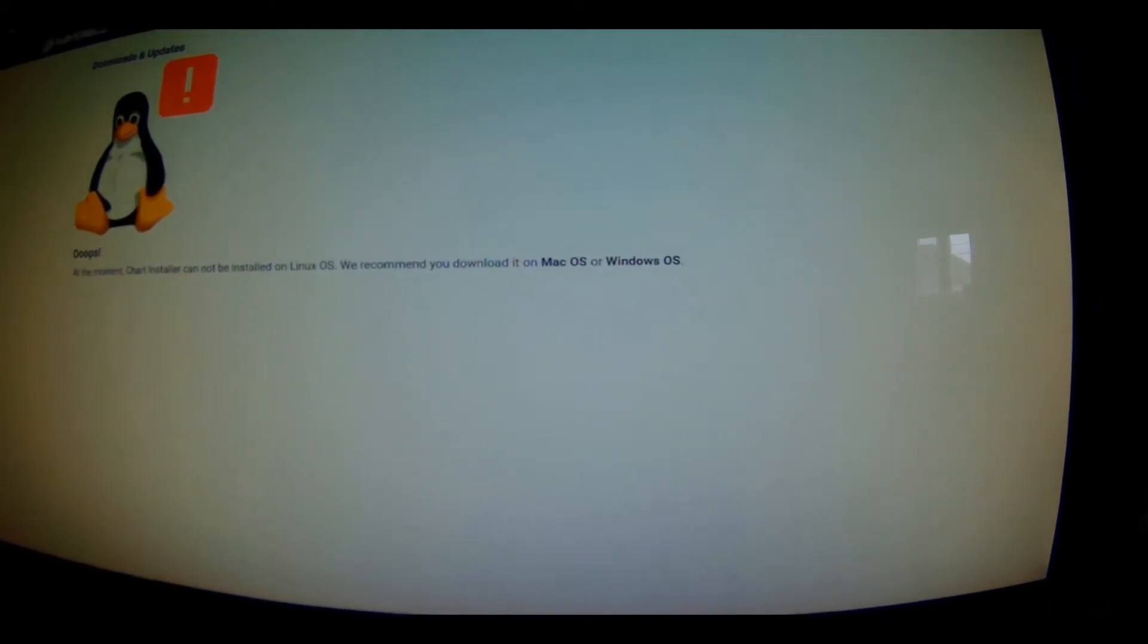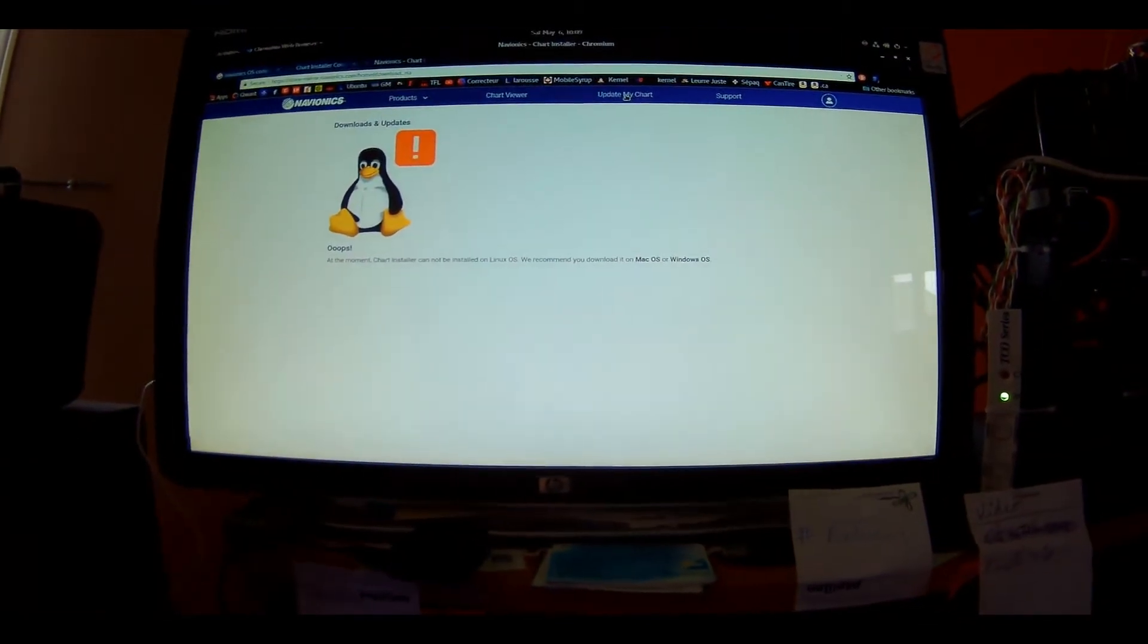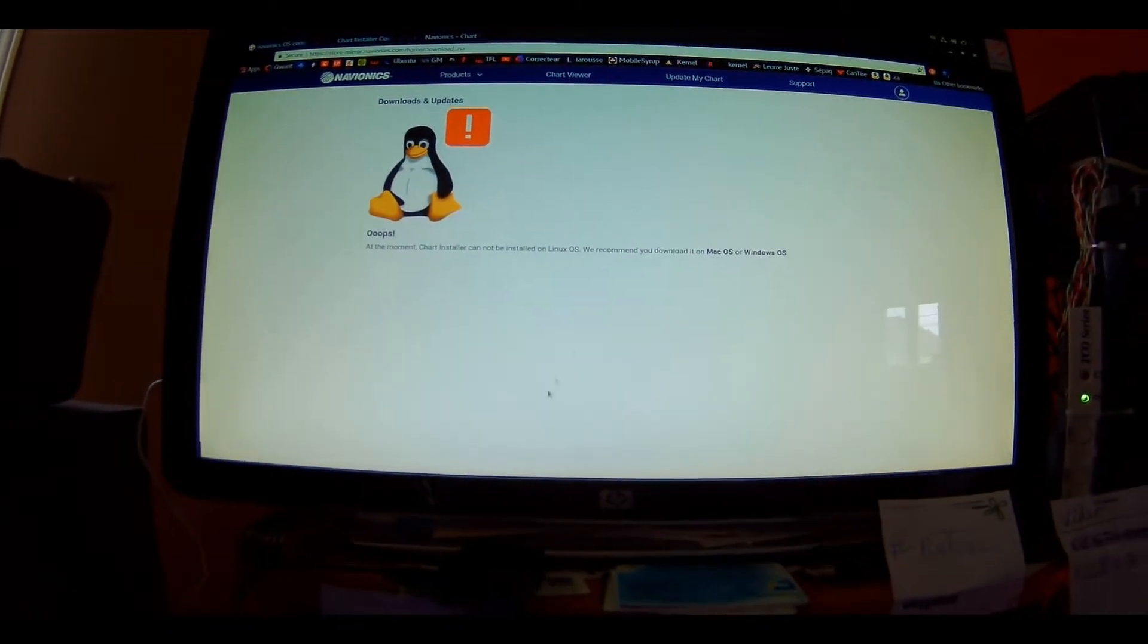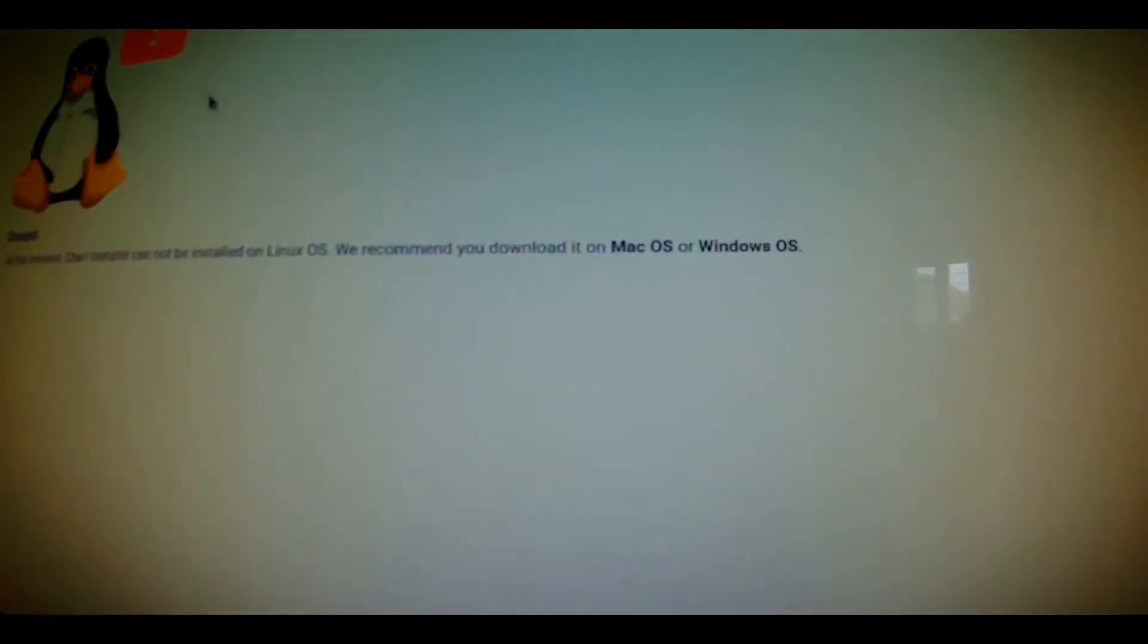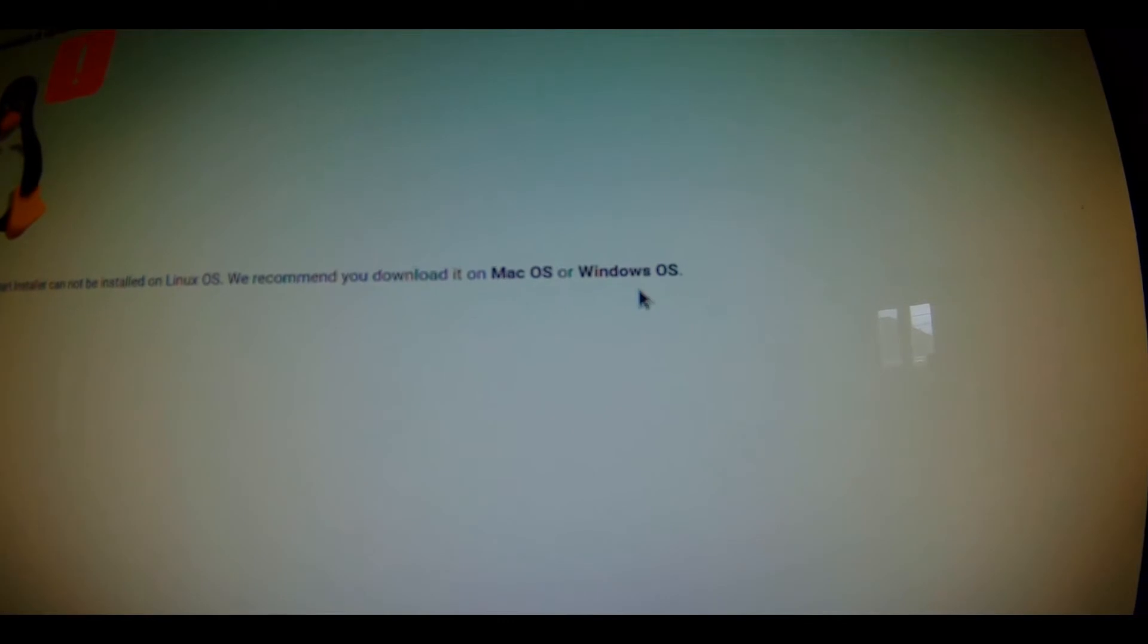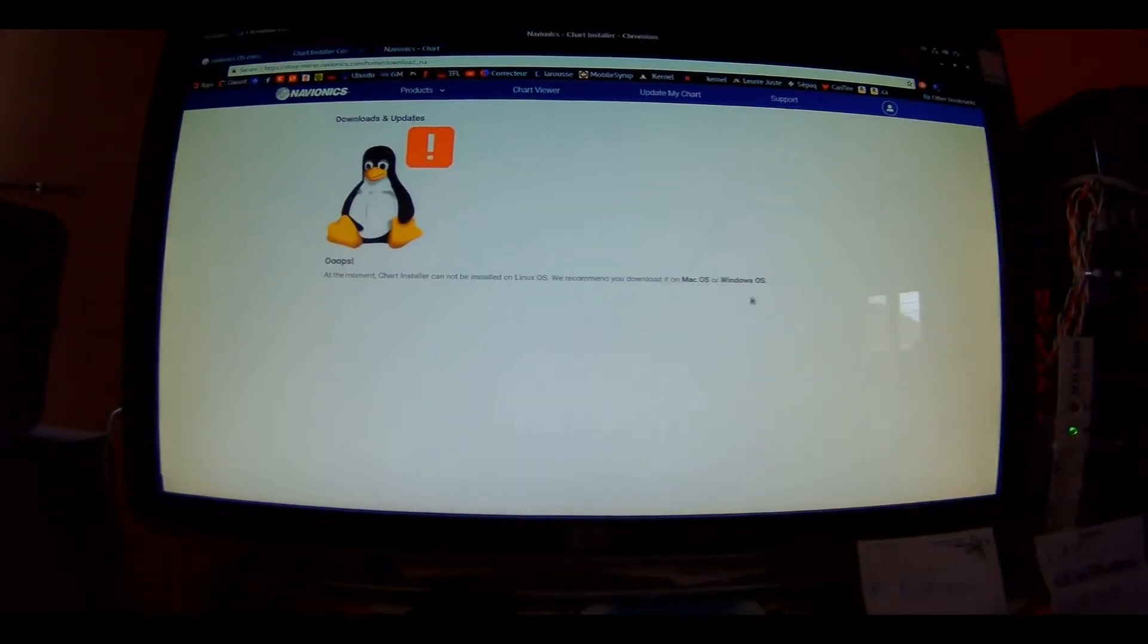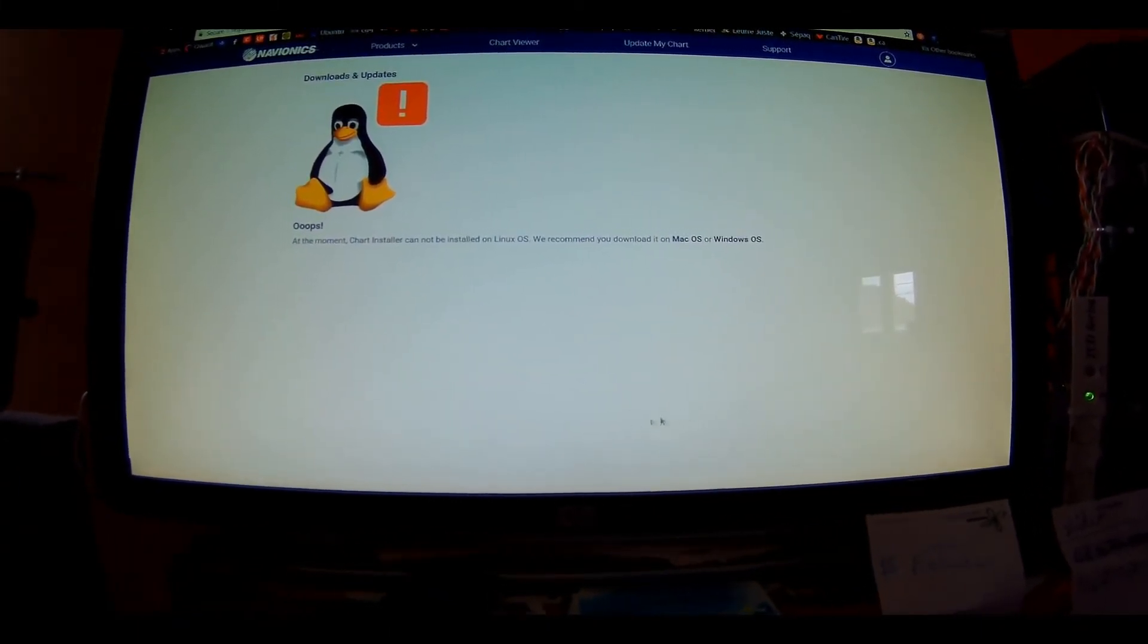You know what, I'm really pissed right now. Big corporate mafia Navionics wants you to use other corporate mafia products, Apple or Microsoft Windows. I'm a hardcore Linux user for 10 years now. I don't sleep with Windows or Apple Mac. I'm sorry.